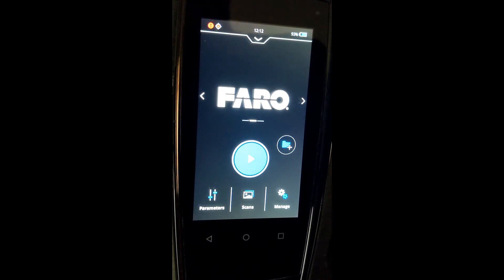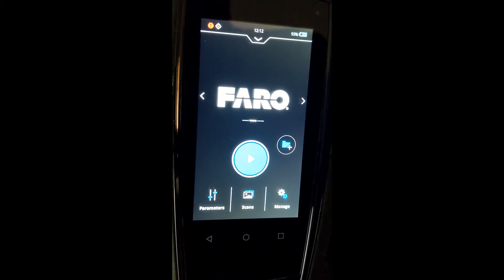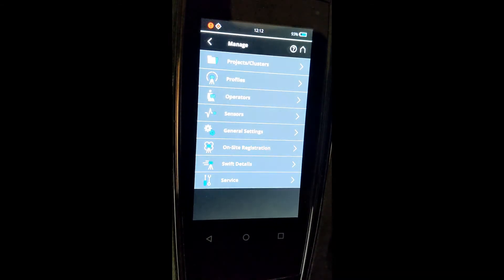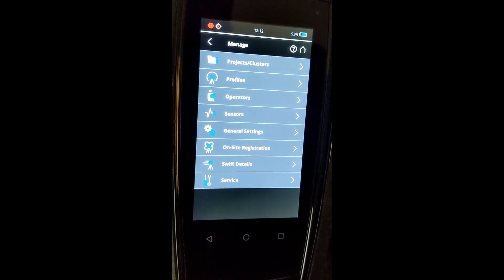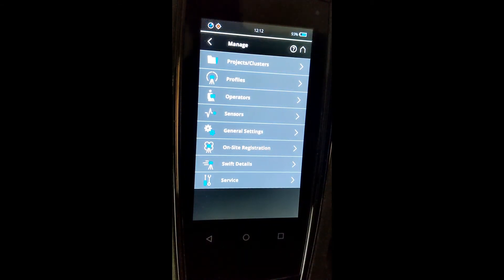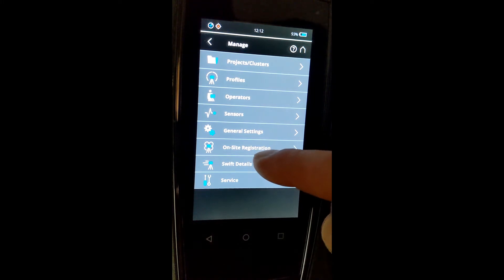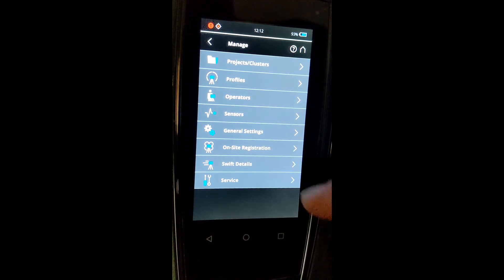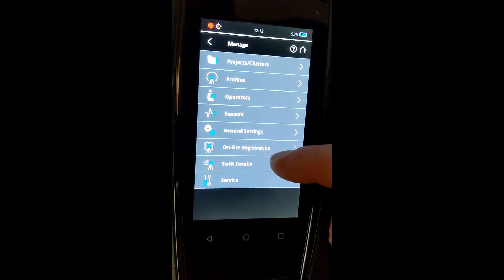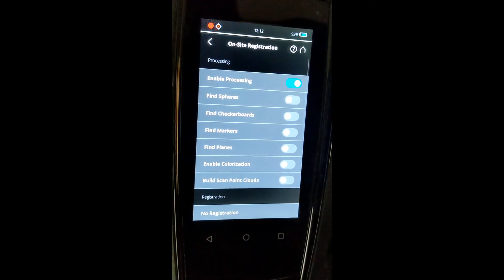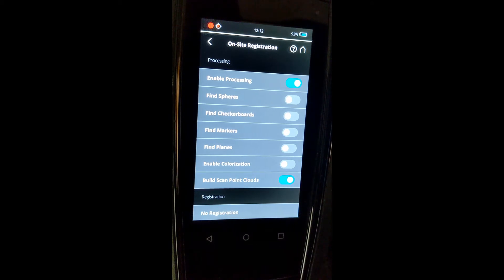As you can see when you open up the scanner, this is your base screen. What we're going to do is click the management button on the bottom right hand corner, then go to the on-site registration button, third from the bottom, and we'll open that up.